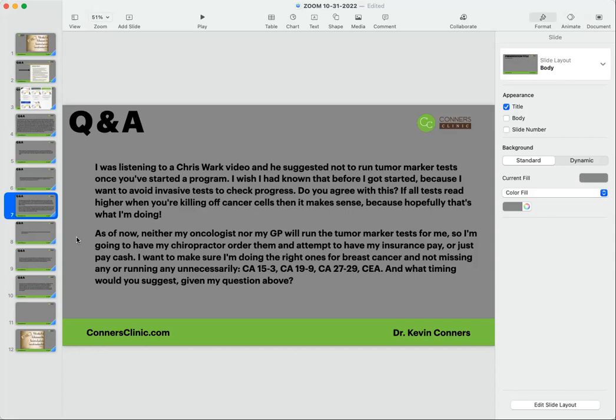So no, if you're doing a non-invasive protocol like a nutritional protocol, Rife protocol, etc., if you're not doing chemo, you can still run tumor marker tests. You won't get a spike in tumor marker tests by doing a natural approach. You'll only get a spike in tumor marker tests - giving you a false high and false elevation - if you're doing chemo. All these tests read higher when you're killing off cancer? No, it only reads higher when you're doing chemo.